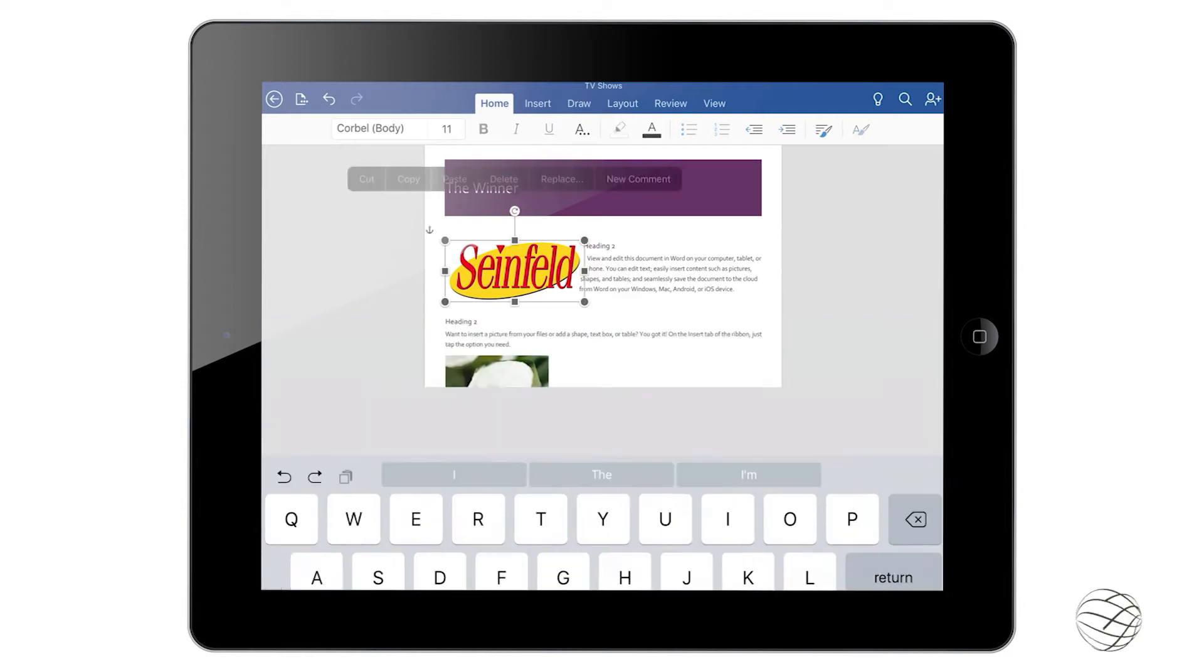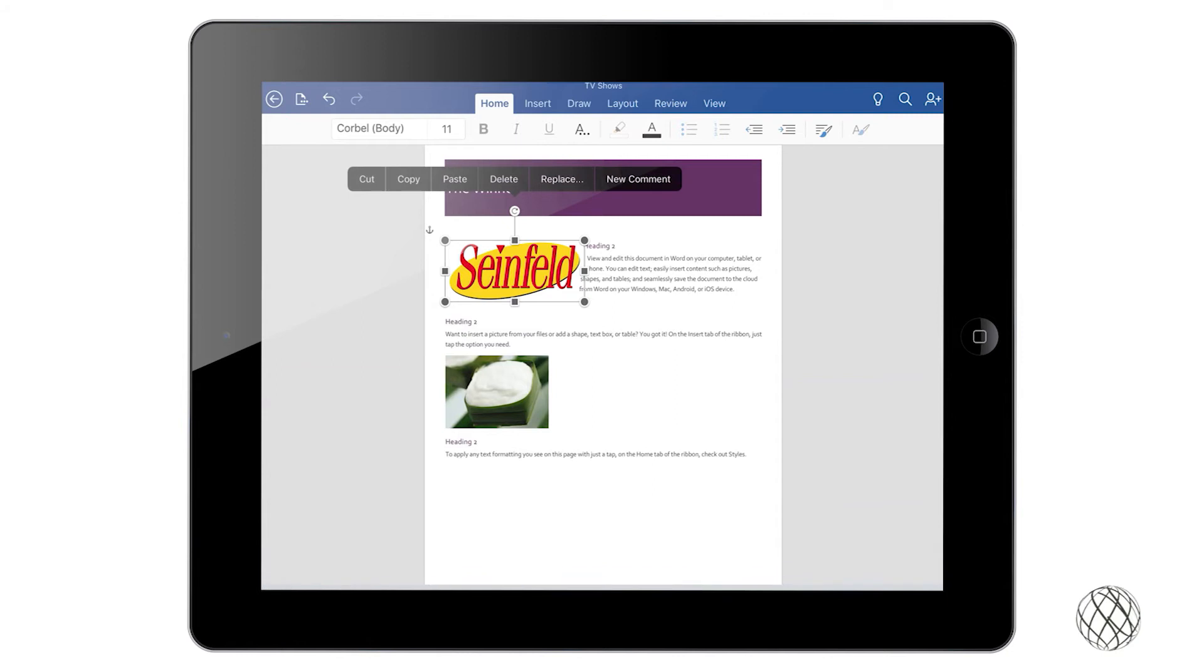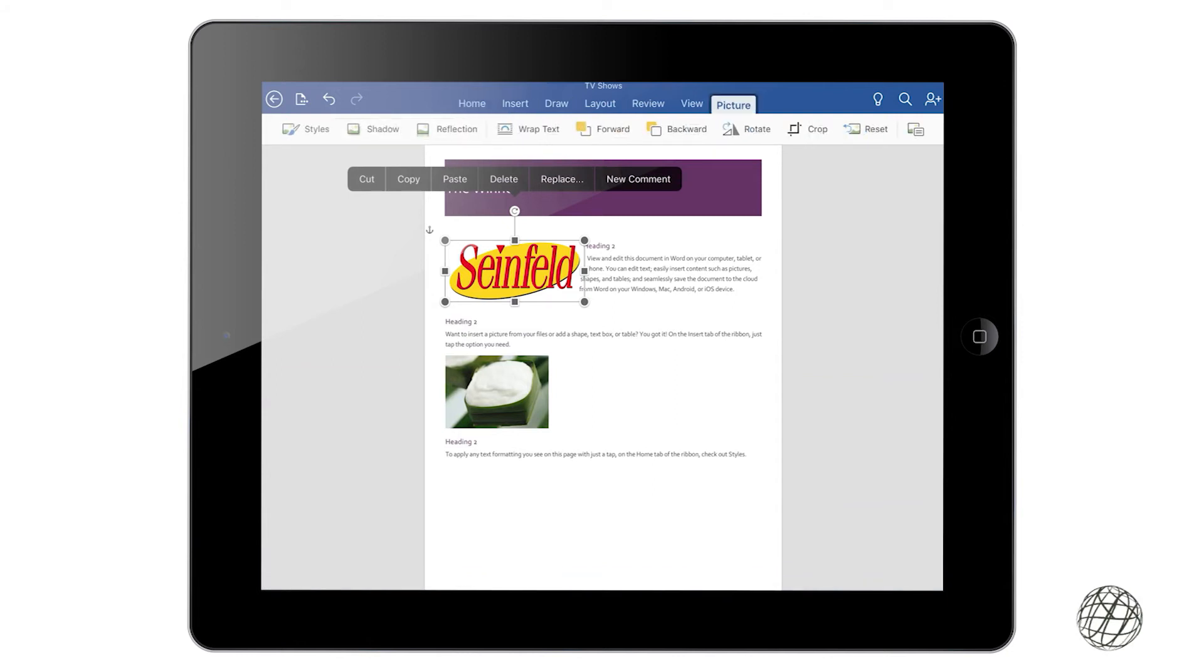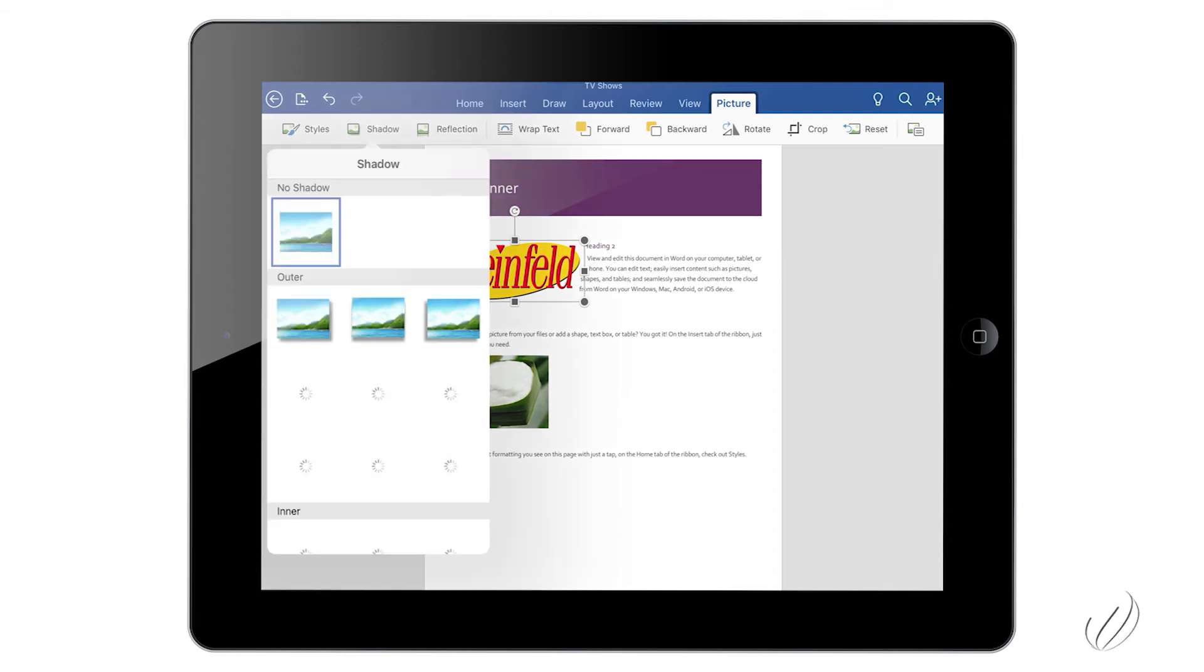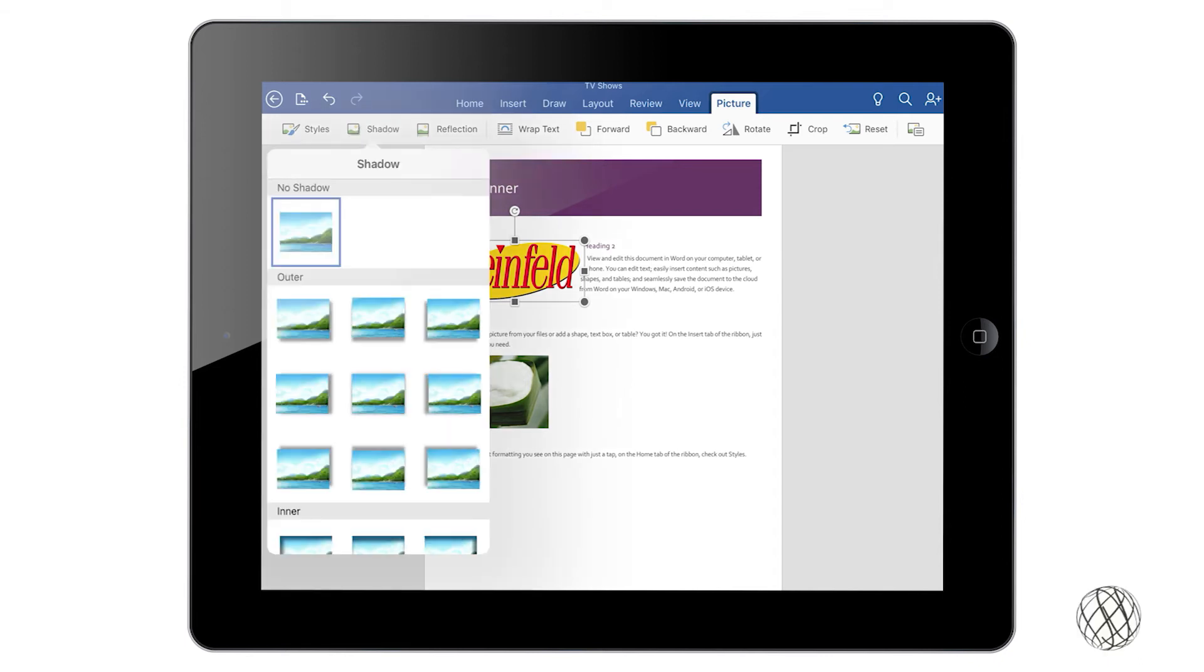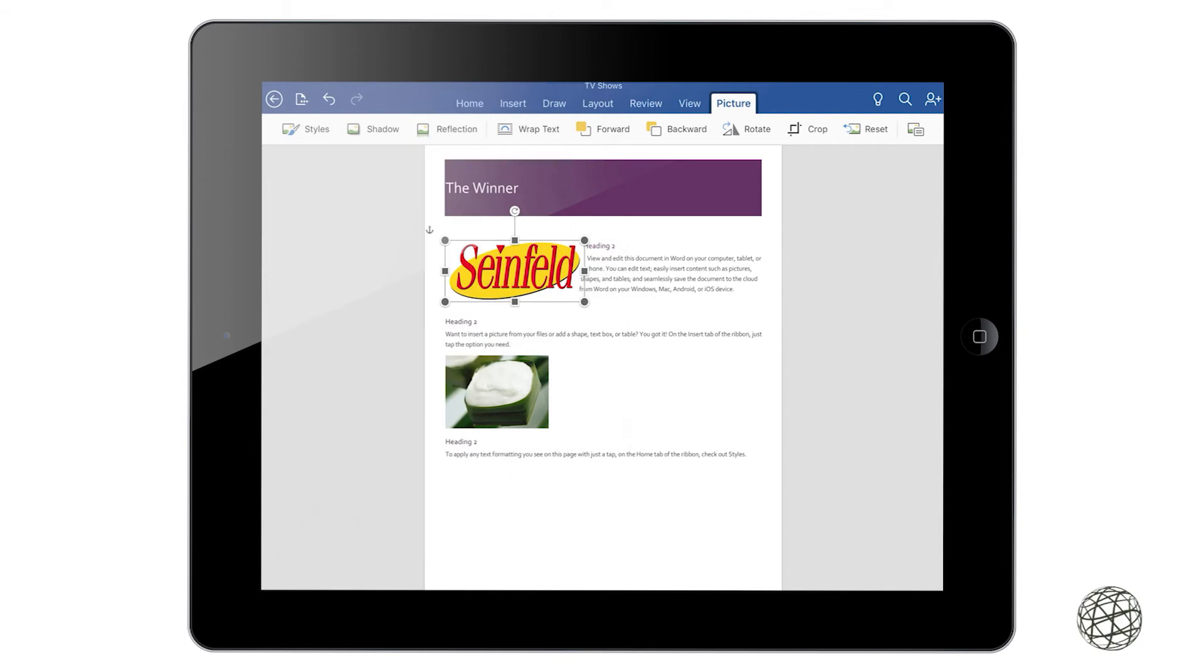The first thing we're going to talk about is the shadow and reflection fields. So if you go ahead and just click on shadow, you can see this dropdown gets put in there. You can select from any of those ones you want, I'll just put a simple one in there.